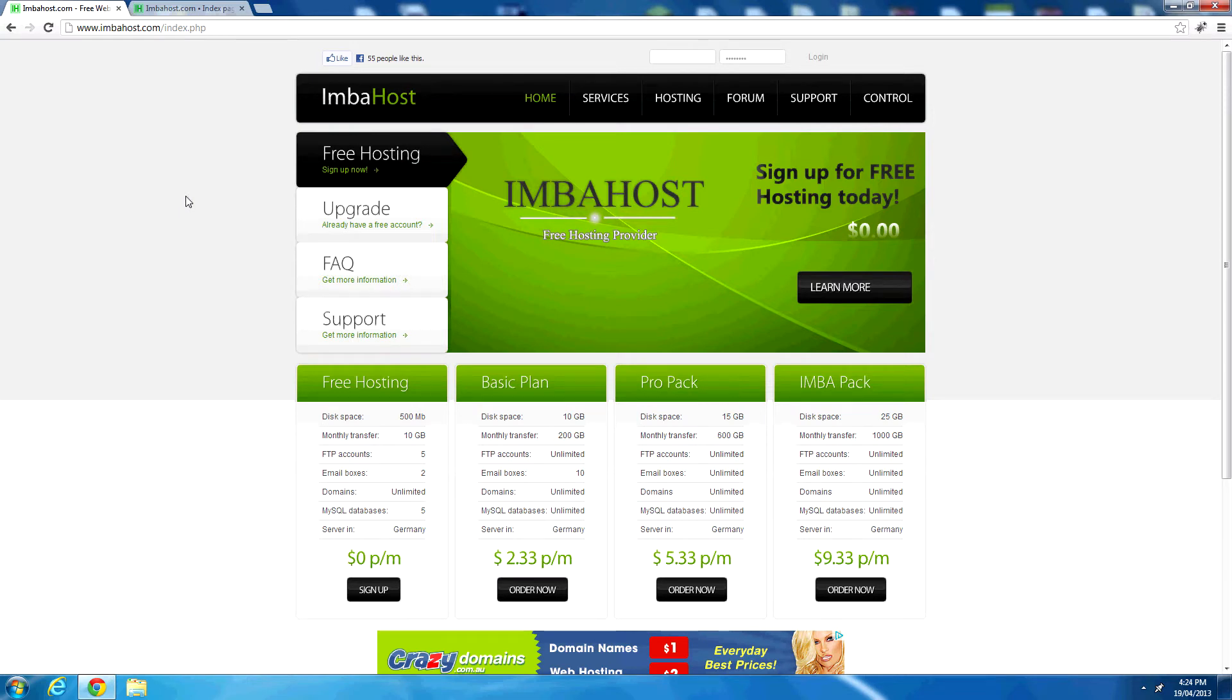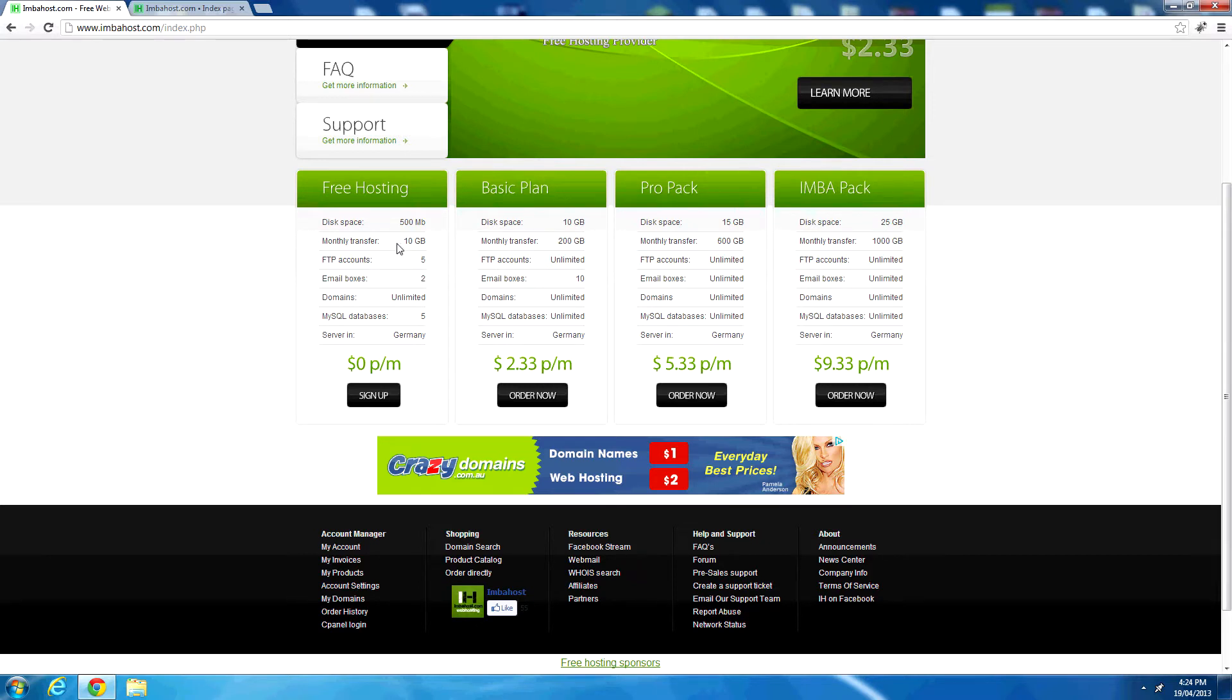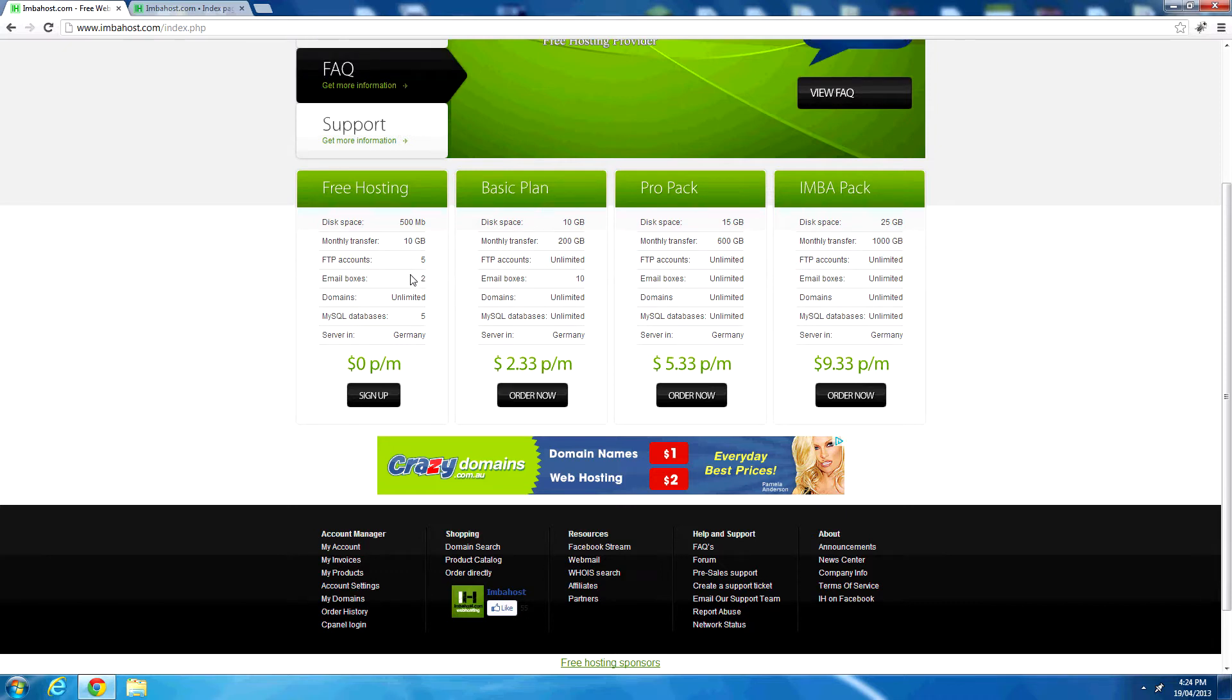So we're going to sign up to them today. They offer the free web hosting package, which doesn't seem too bad. They give you 500 megabytes of disk space, 10 gigs of bandwidth, 5 FTP accounts, 2 email accounts, unlimited domains, 5 MySQL databases, and the servers are located in Germany.